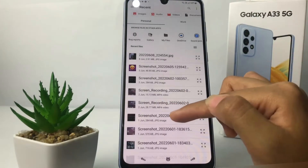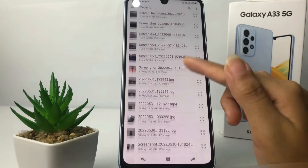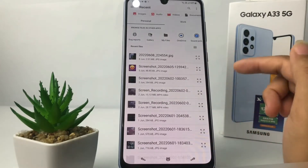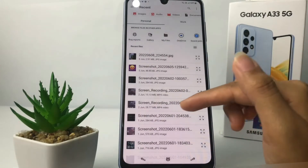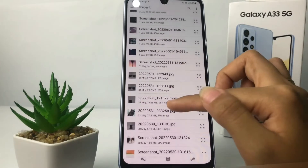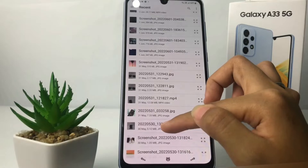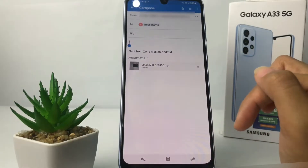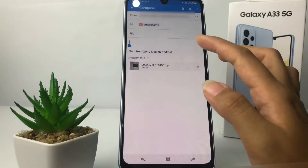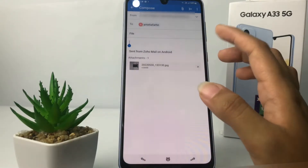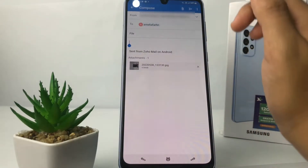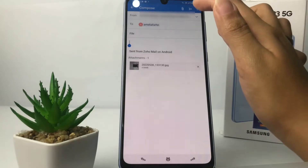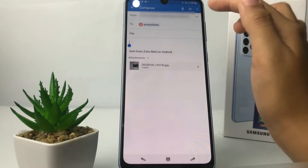Then just select the file that you want to send — for example, I want to select this one. After that, simply tap on the send icon at the top right.